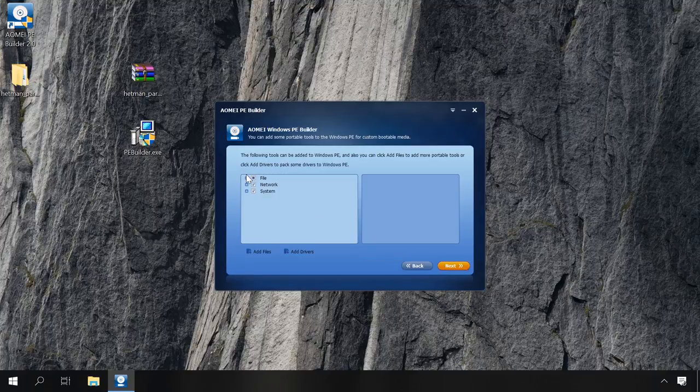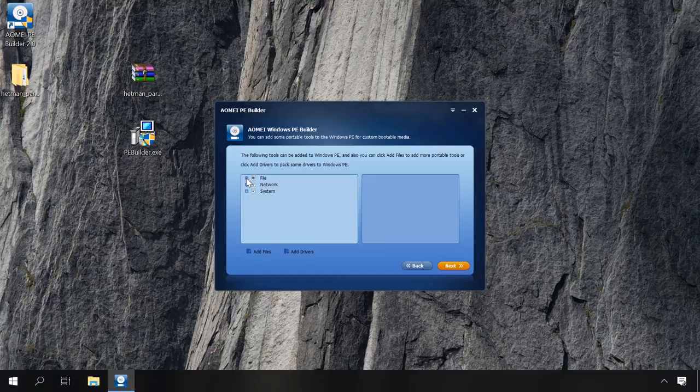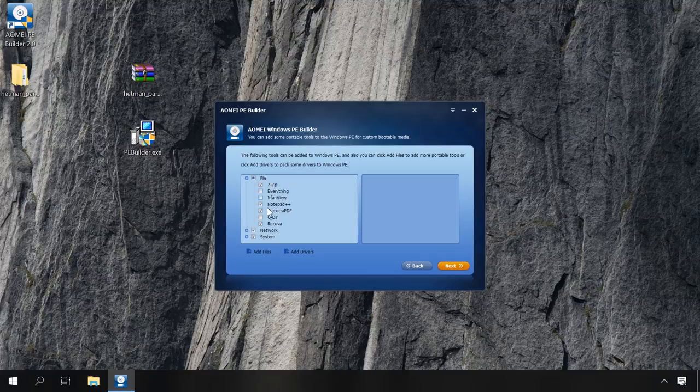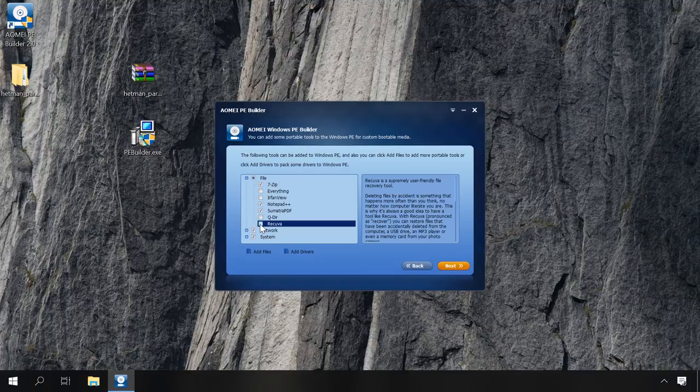In the next window, you can choose what software will be written to this USB drive. If you don't need any extra programs, uncheck all boxes, or open each of the sections and choose the ones you will really need for further work.